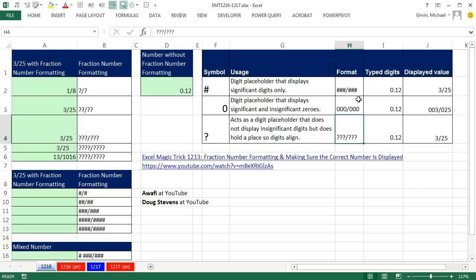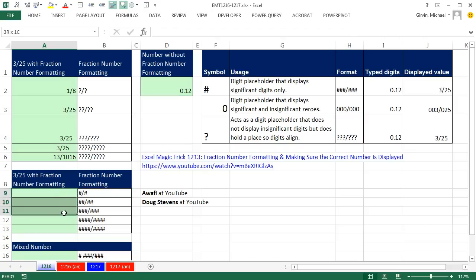This is the one that Awafi and Doug suggested we use for fraction. It's beautiful, because if we have three of them here, it'll display up to three digits, but it won't indent it as the question marks does. Let's try our same example. I'm going to highlight all these cells, and in the active cell, I'm going to make a formula equals 3 divided by 25.